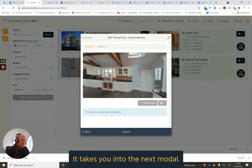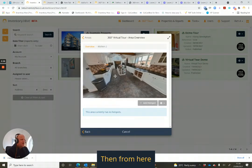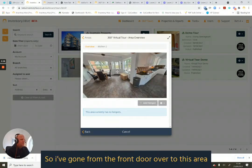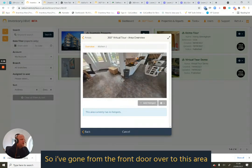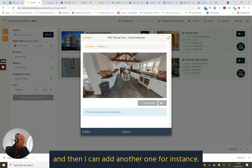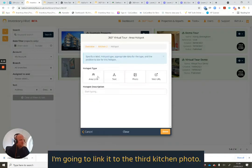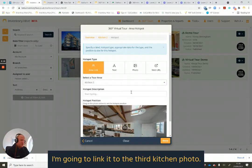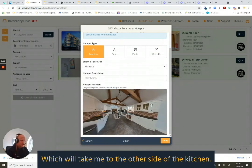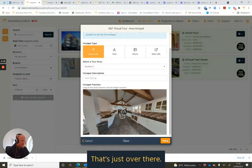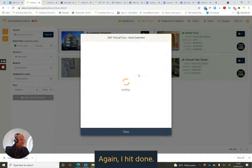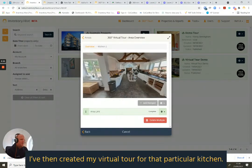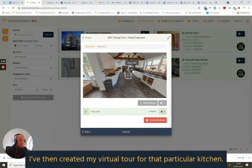It takes you into the next modal. And then from here, I can then look back. So I've gone from the front door over to this area and then I can add another one, for instance. So in this case, I'm going to link it to the third kitchen photo, which will take me to the other side of the kitchen. Now, that's just over there. And again, I hit done. And there we have, I've then created my virtual tour for that particular kitchen.